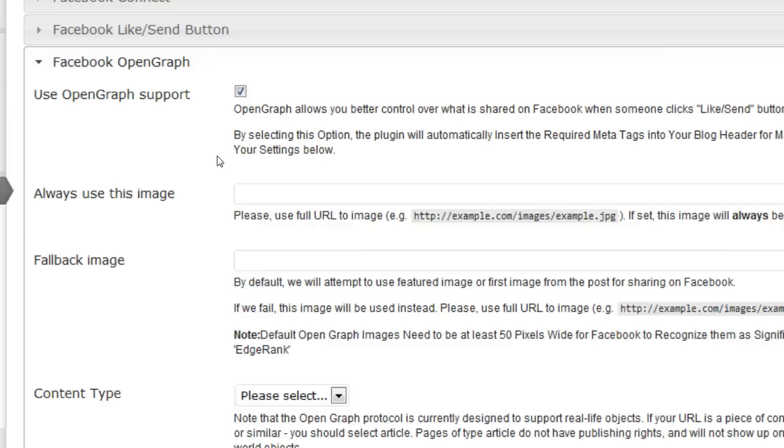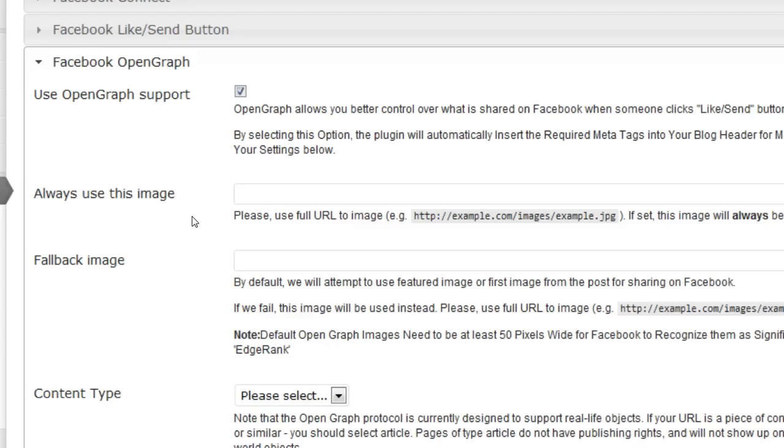The plugin will automatically post some content on the wall of the user who liked your post. Within this post you have the ability to display an image. With the OpenGraph you can control what is being shared and what is being posted for users who have clicked on the like or send button from your posts.